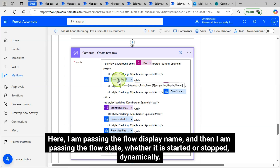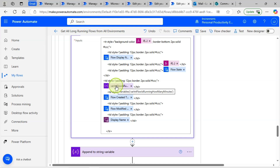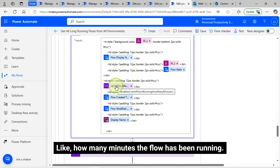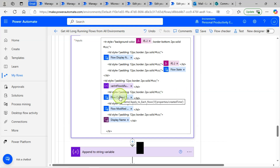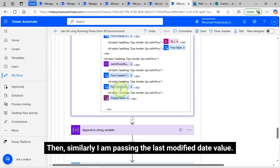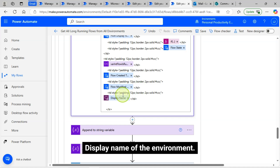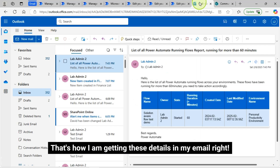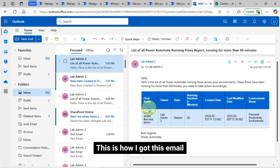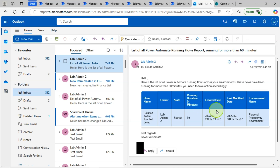I am passing the flow display name, then the flow state — whether it is started or stopped — dynamically. This is the flow run duration parameter: how many minutes the flow has been running. Then I am passing the flow created date dynamic value, similarly the last modified date value, and finally the display name of the environment. These are all dynamic values — that is how I am getting these details in my email. This is how I got the email containing: flow name, owner name, state, run duration, created date, modified date, and environment name.